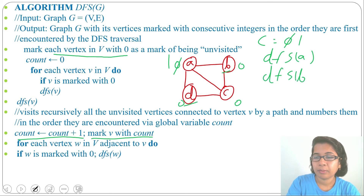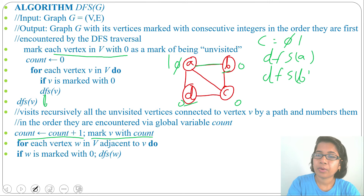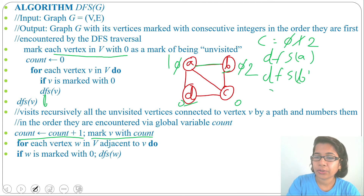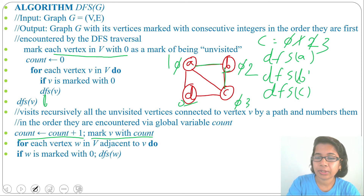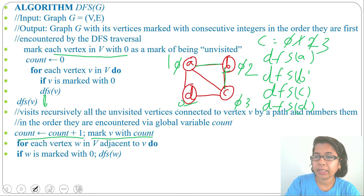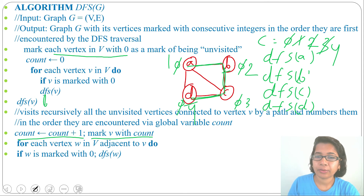Calling DFS(b): count becomes 2 and we mark b with 2. The adjacent of b is c, which is marked with zero, so we call DFS(c). Count becomes 3 and we mark c with 3. The adjacent of c is d, which is marked as zero, so we call DFS(d). Count becomes 4 and we mark d with 4. Now checking adjacents of d — which are a and c — both are already numbered. So the traversal visits a, b, c, d in sequence, all vertices marked with numbers and none remain as zero.